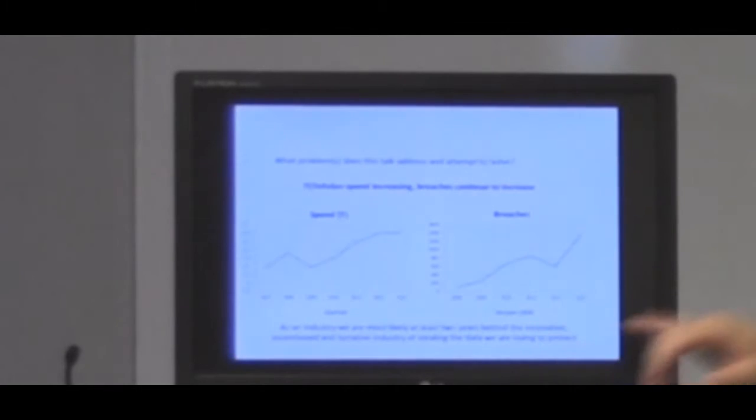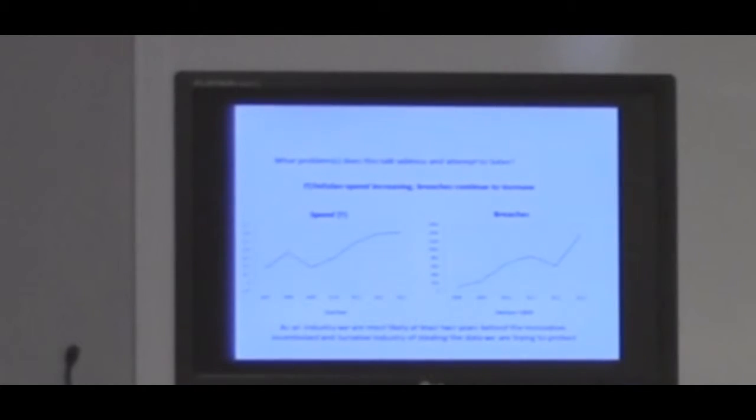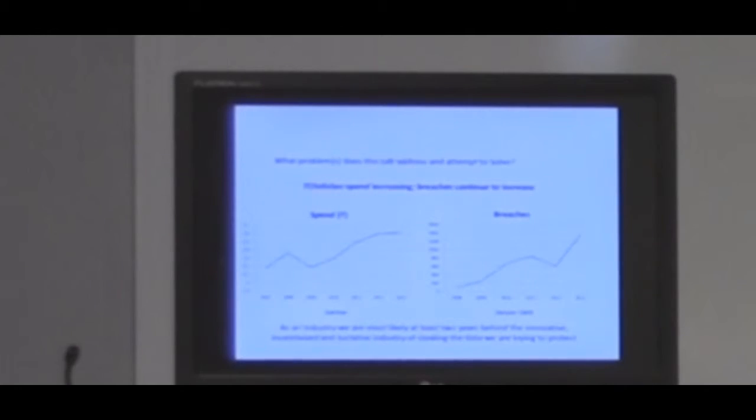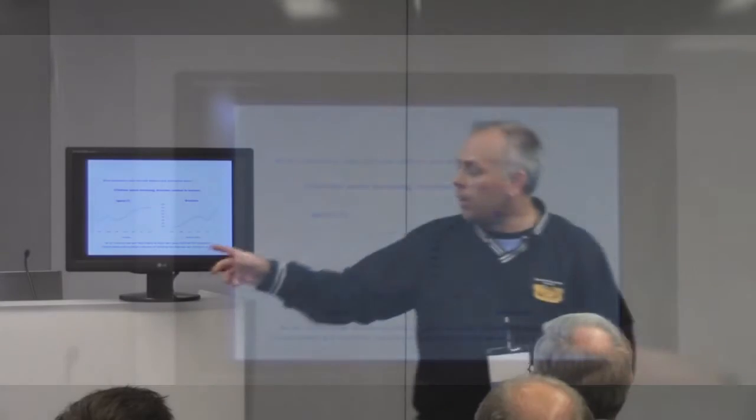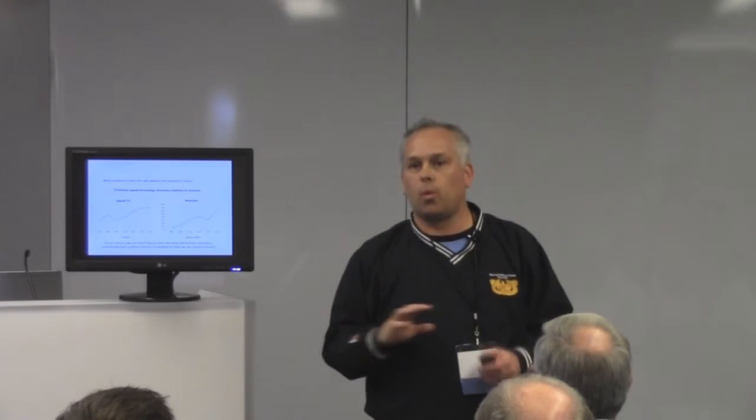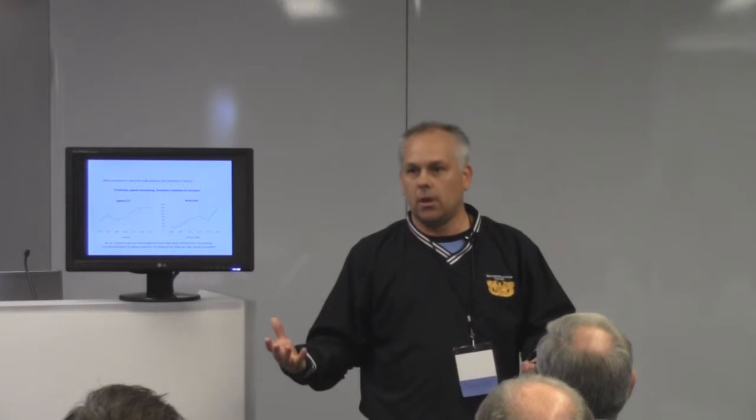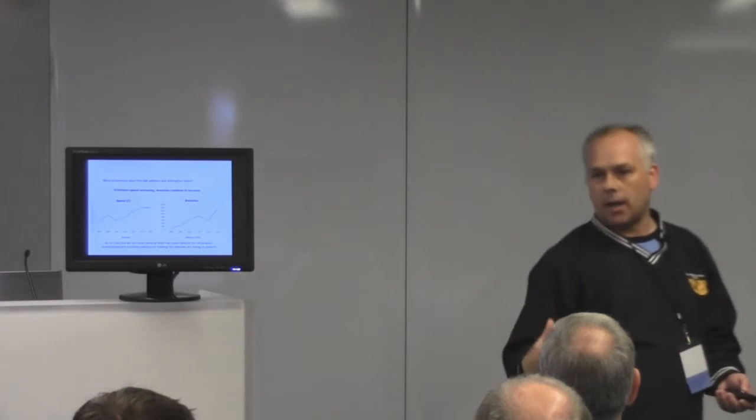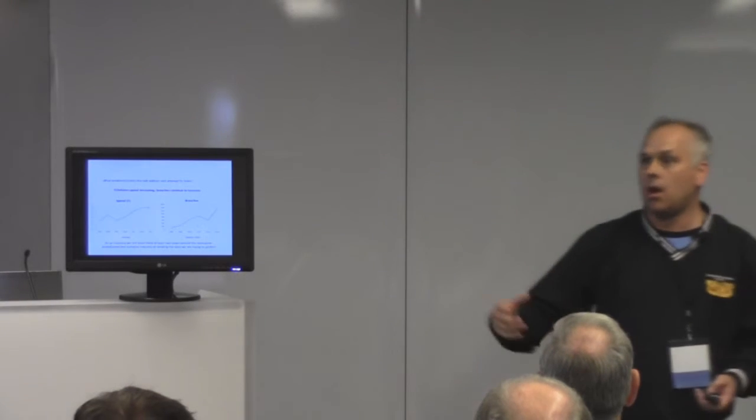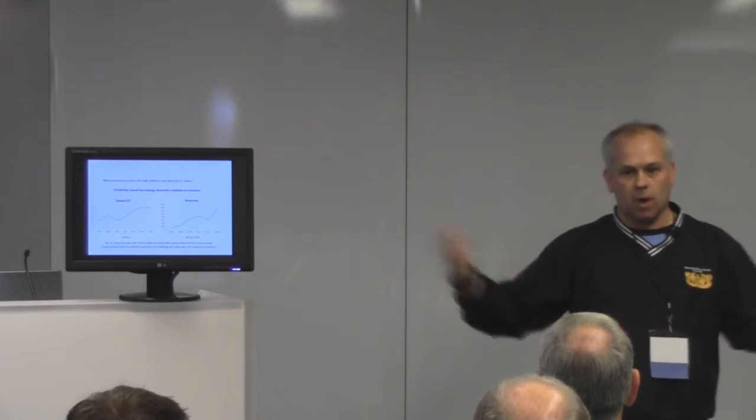Sure there's a little anomalies here and there, but those breaches continue to go up. So, we're investing in all this stuff. How much of an effect are we really having with all this investment? Most people in the industry who are innovative readily admit that we in information security are most likely a good two years behind the technical innovations that are incentivized by organized crime and nation state.